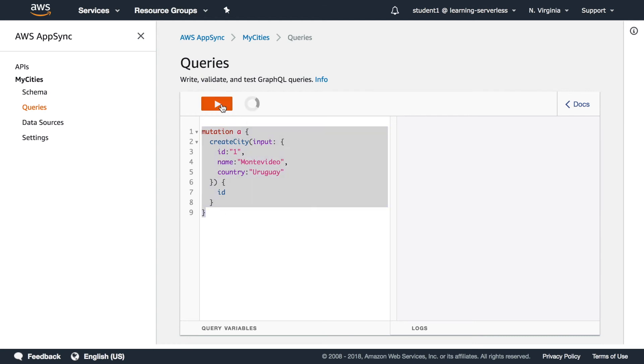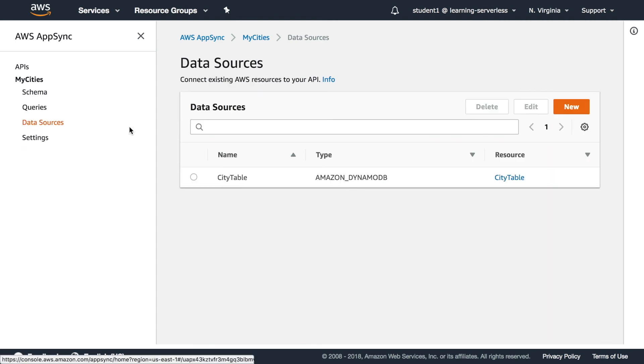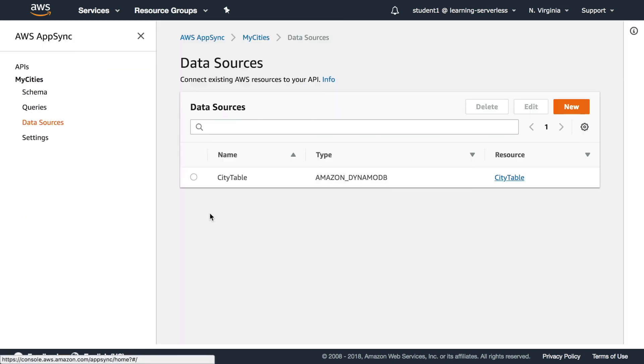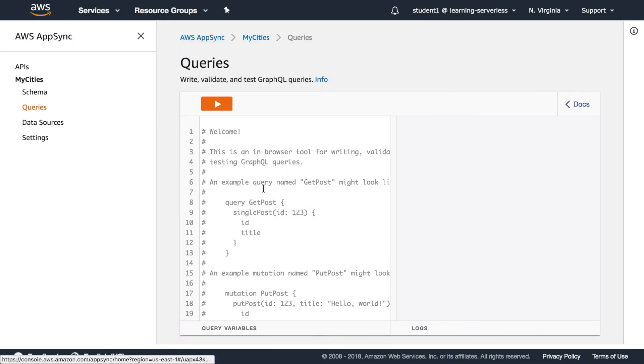So if we create a new city name Montevideo and country Uruguay with a 81 we run it and it says that it created it so we can go to data sources and verify that if we click there we can see that there is one item in this dynamo table.